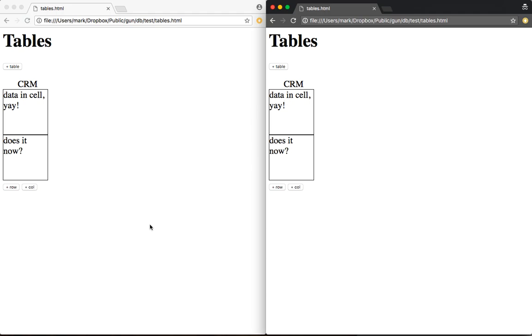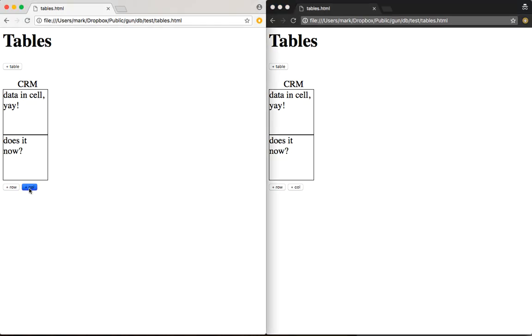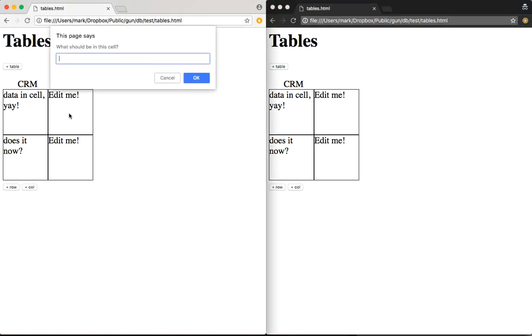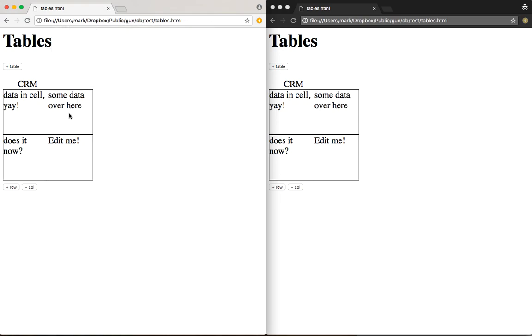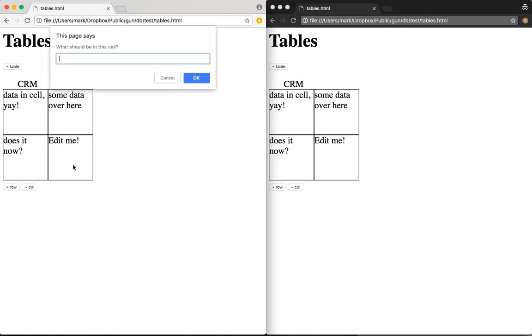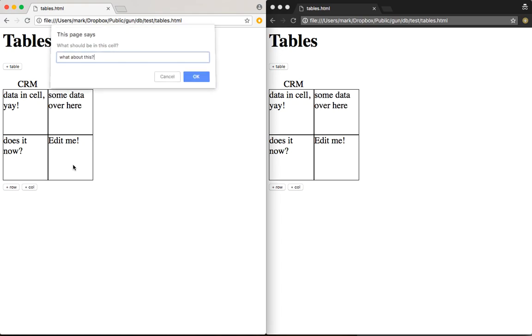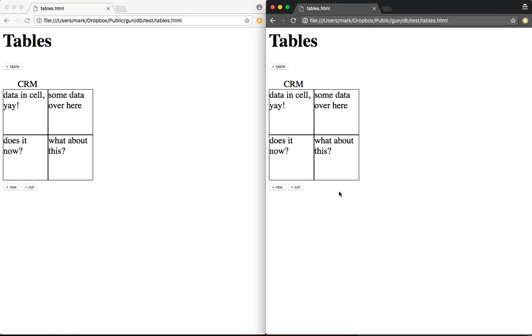So something about my render function. The data is there, but I guess my render function is not updating properly. I'm going to add another column and do some data over here. And what about this? Cool.